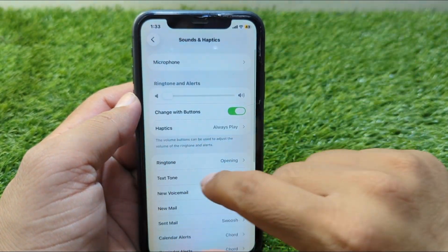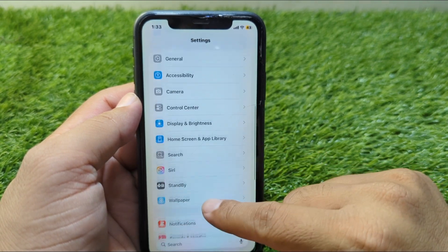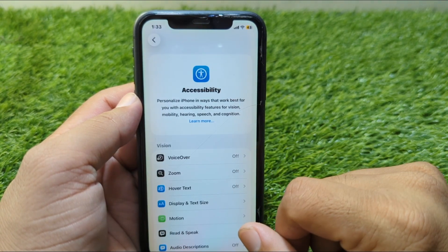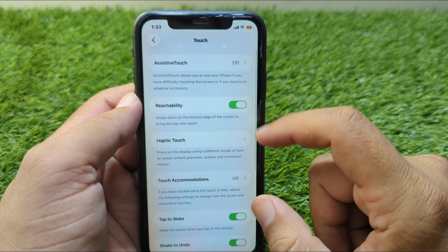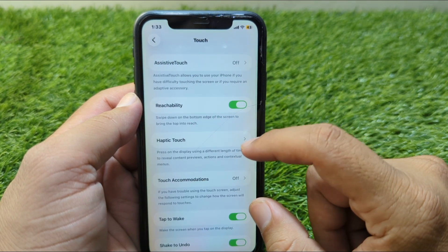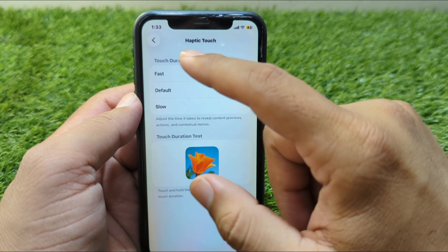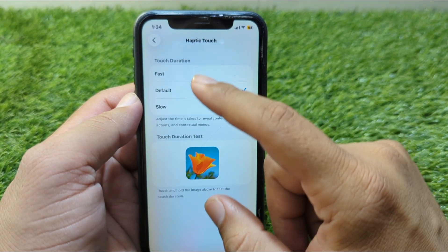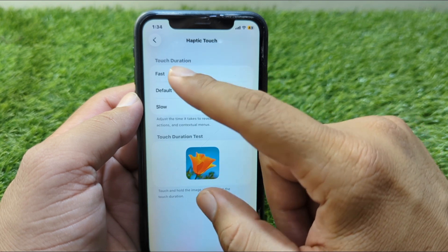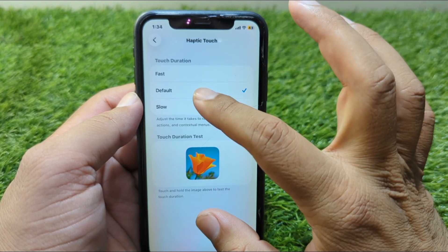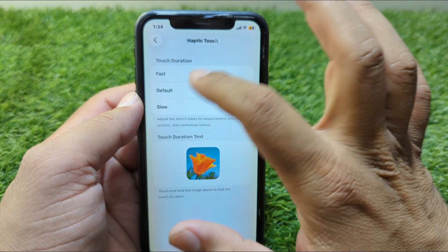Go back, then go to Accessibility, scroll down and go to Touch, then tap on Haptic Touch. From here you can set the duration of the haptic touch — you can set this to Default, Fast, or Slow. Check whichever option you prefer.